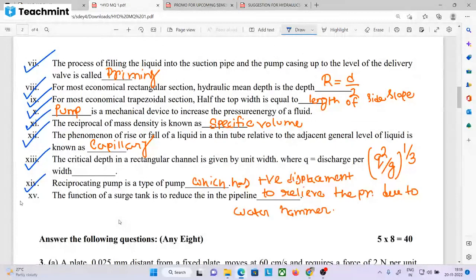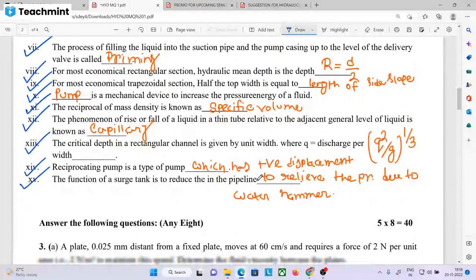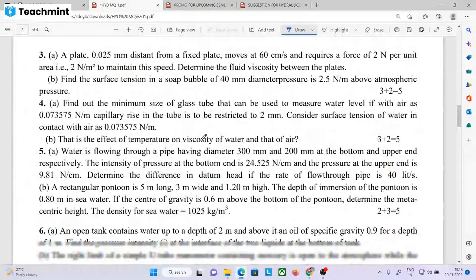The function of the air vessel in a reciprocating pump is to reduce or relieve the pressure due to water hammer.